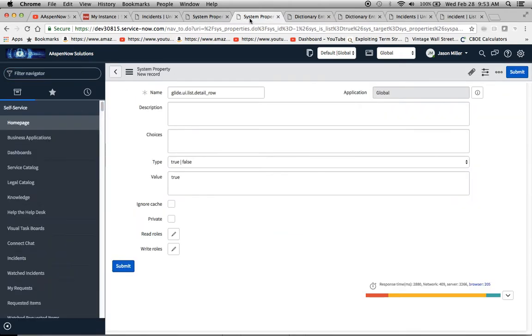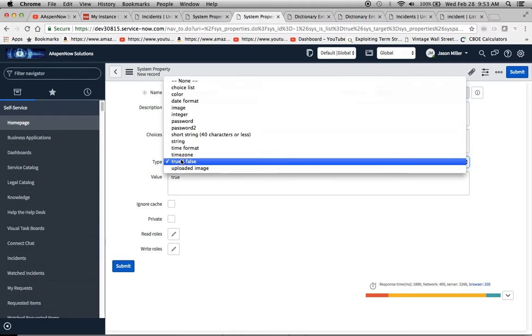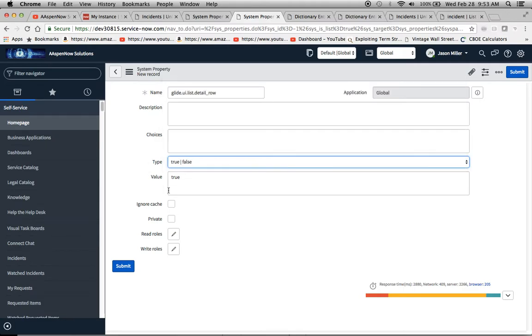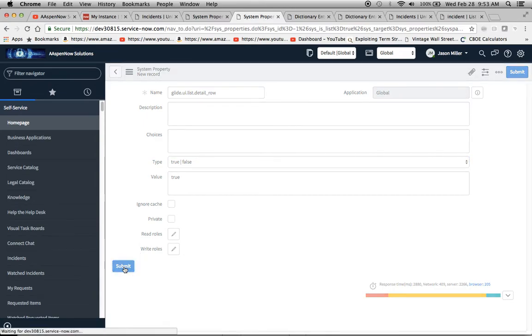We're going to create a new system property called glide.ui.list.detail_row. The type is going to be true/false, and the value is going to be true. Then we're going to click submit. While it's doing that, I'll move on to the second step.